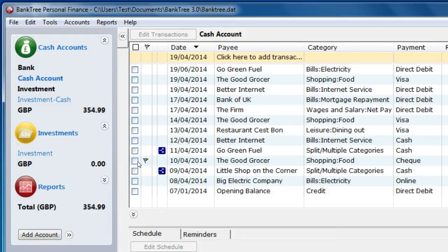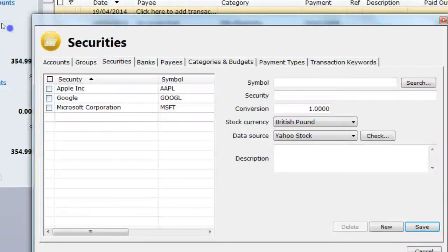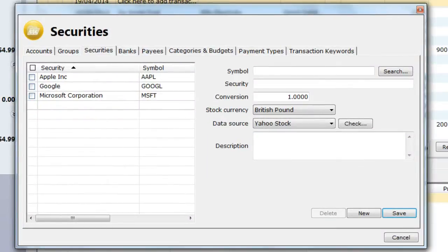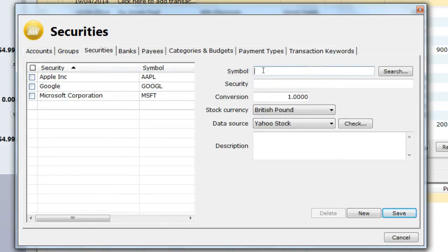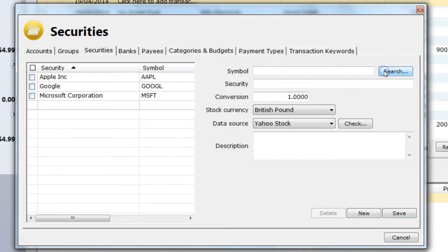To set up your investment you first need to enter your stocks or securities. Go to the security section from the tools menu. You will need to enter a symbol. In this instance we will use the search facility to search for the symbol. We have already selected our data source as Yahoo Stock. We then click on the search button.